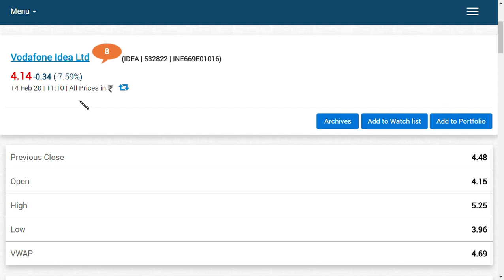One good news can make the share go up, one bad news can make it come down. The basic news now is that the Supreme Court has ordered the managing directors of Vodafone Idea and Bharti Airtel, along with Department of Telecom officials, to be present at the Supreme Court for this contempt action.